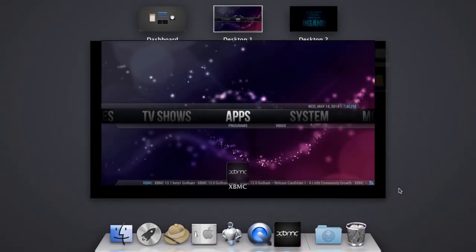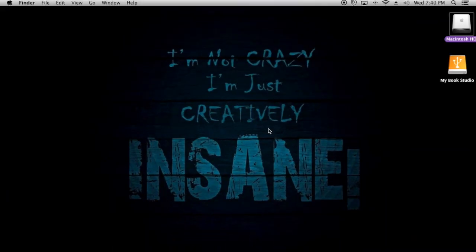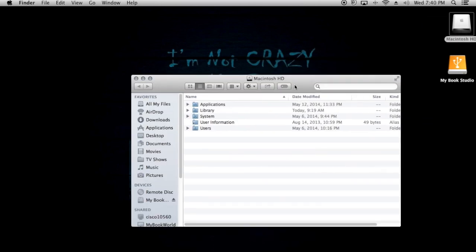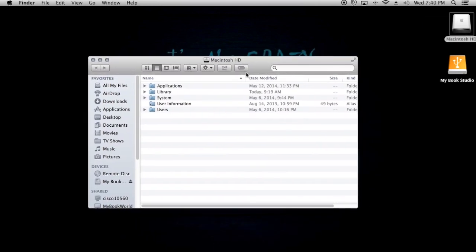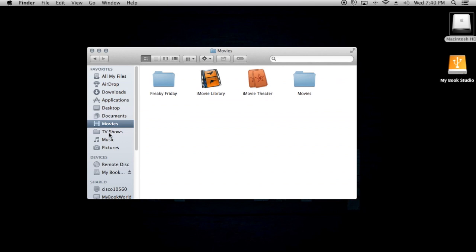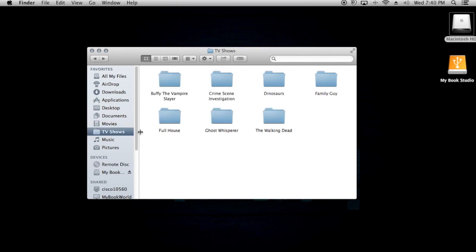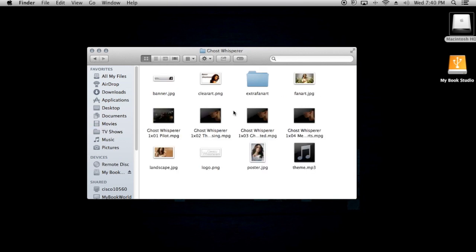Now I'm going to go out of XBMC and show you guys where this stuff is stored, and how you'd save it if you're downloading themes yourself. You can add themes from your own collection. For Walking Dead, I have 'theme.mp3' saved inside the Walking Dead folder — that's all you need to do.